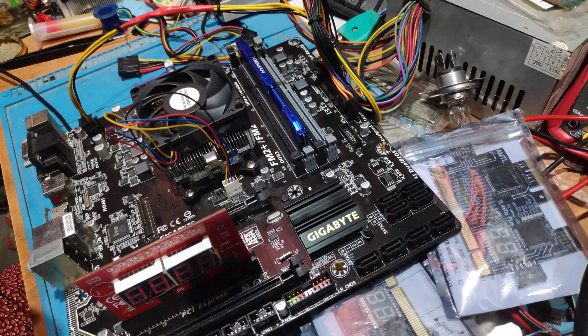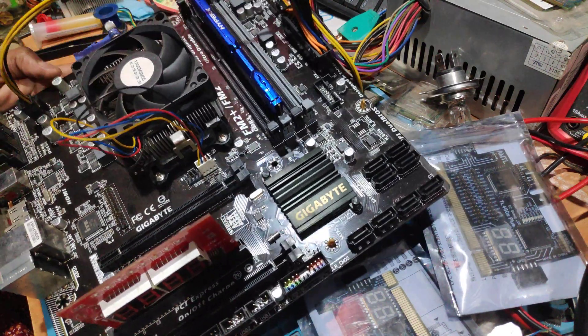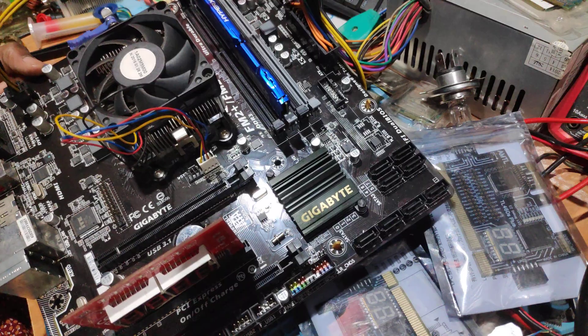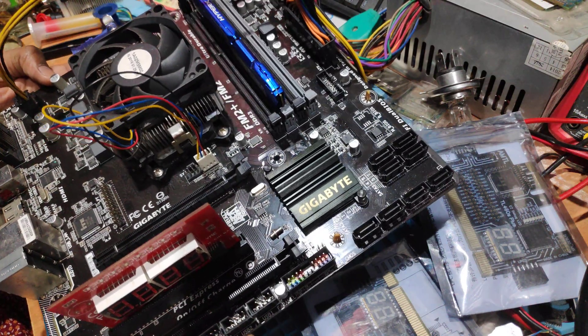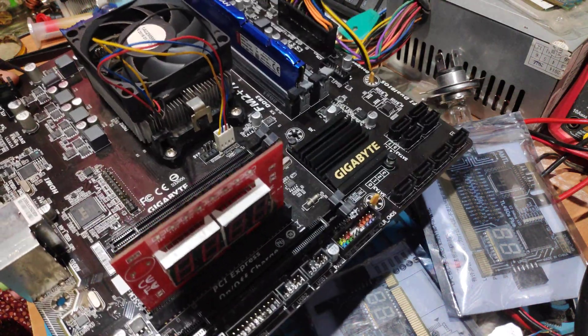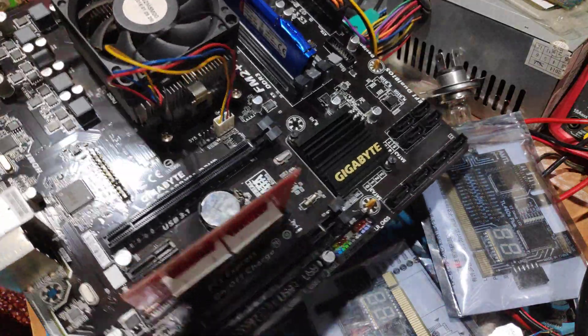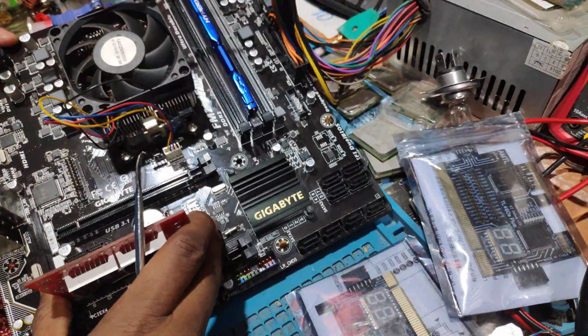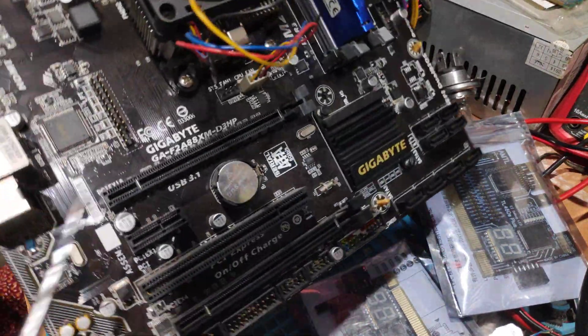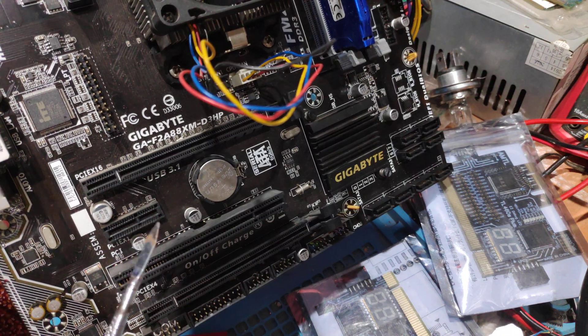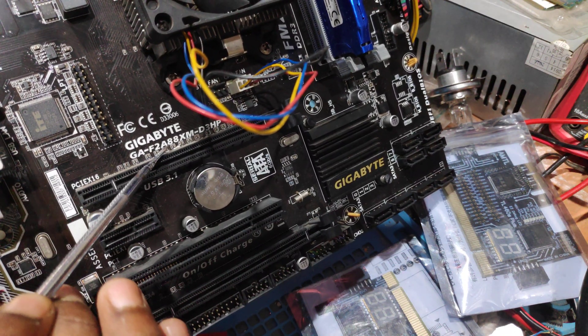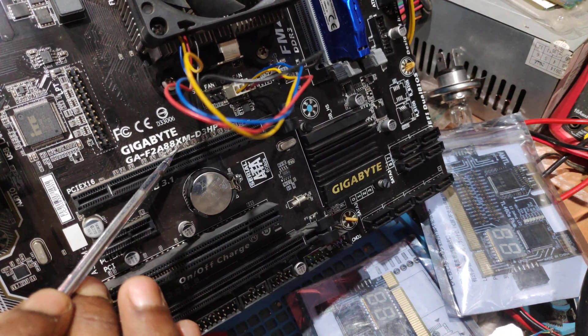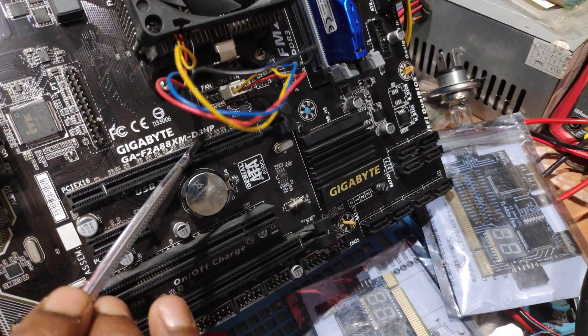Hello everyone! Today I am here to share a new video with you. I have a Gigabyte motherboard. I will show you the model number. The model number is GAF2A88XM-D3HP.